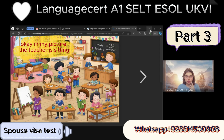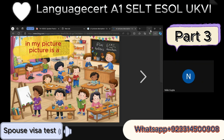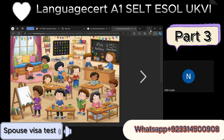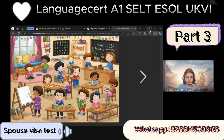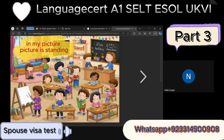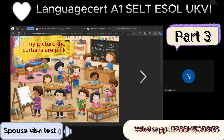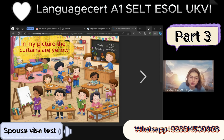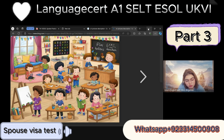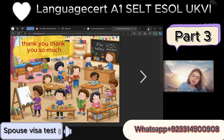In my picture the teacher is sitting — what about your picture? In my picture the curtains are pink — what about your picture? In my picture the curtains are yellow. In my picture the teacher is wearing a pink shirt. Thank you so much — this is the end of this part.